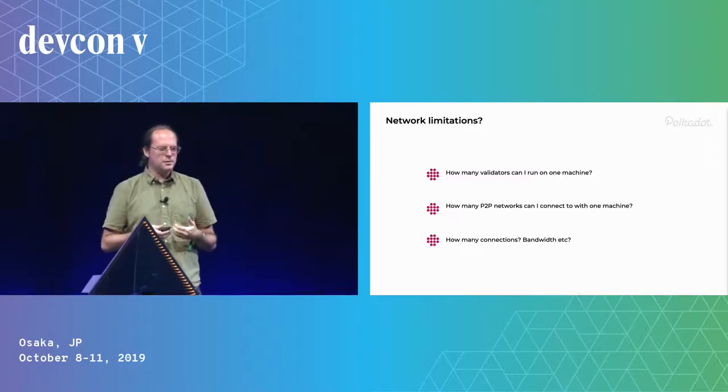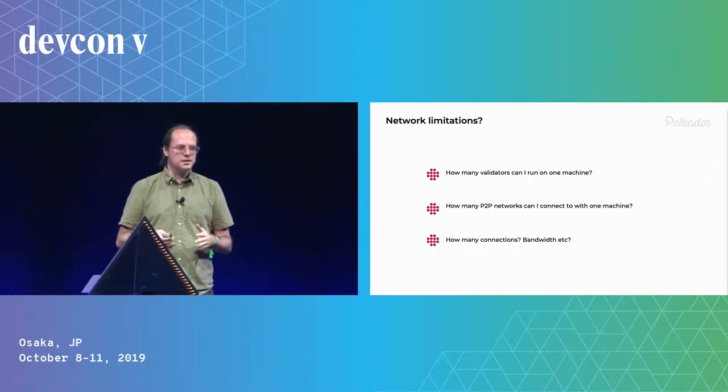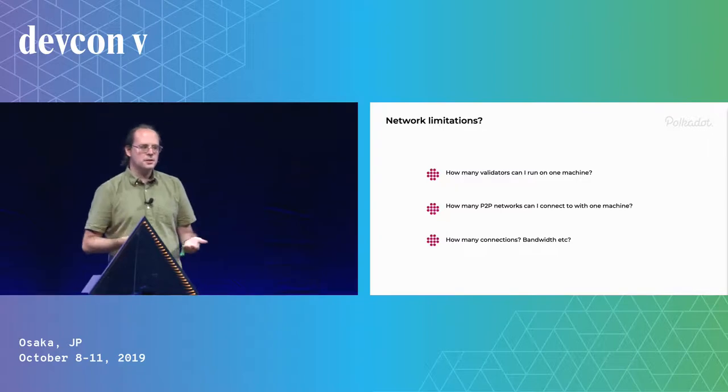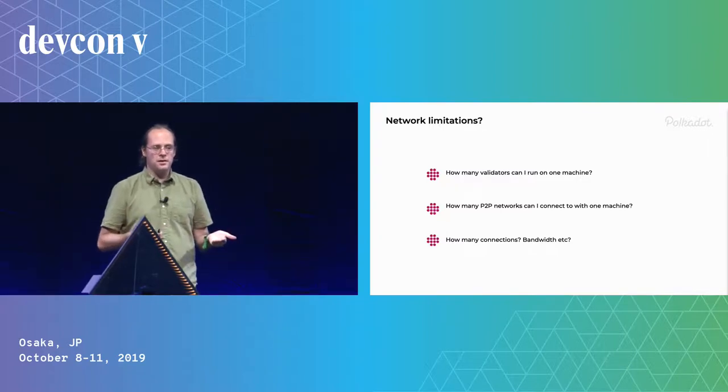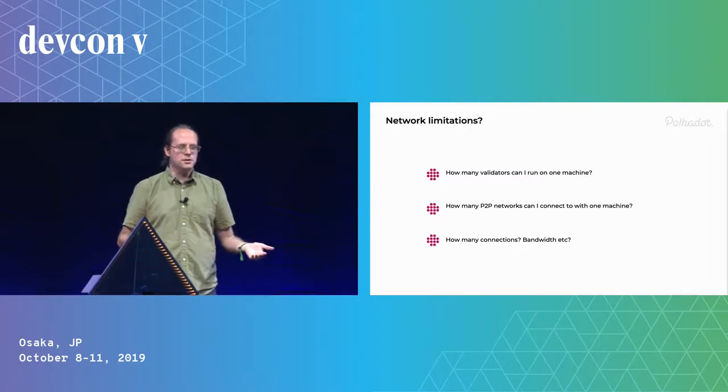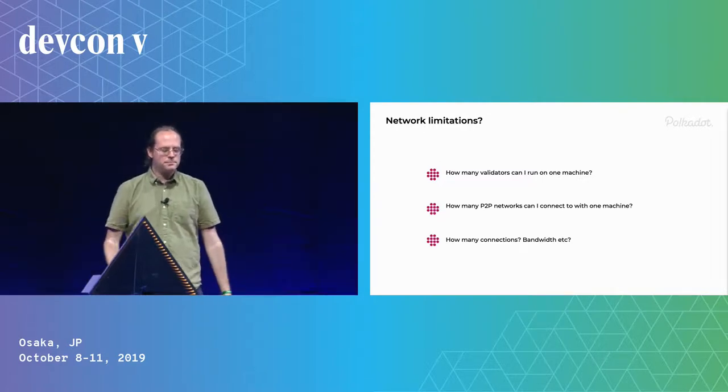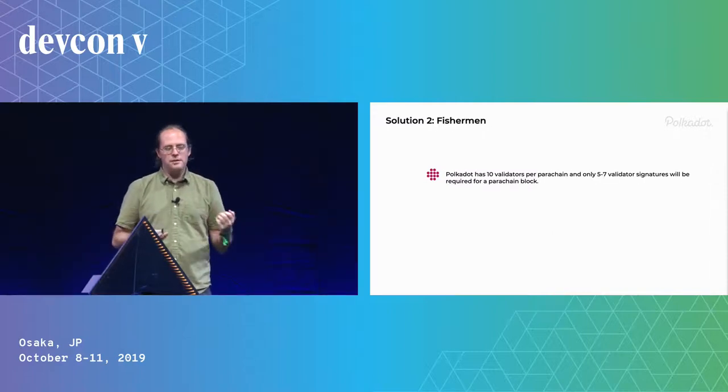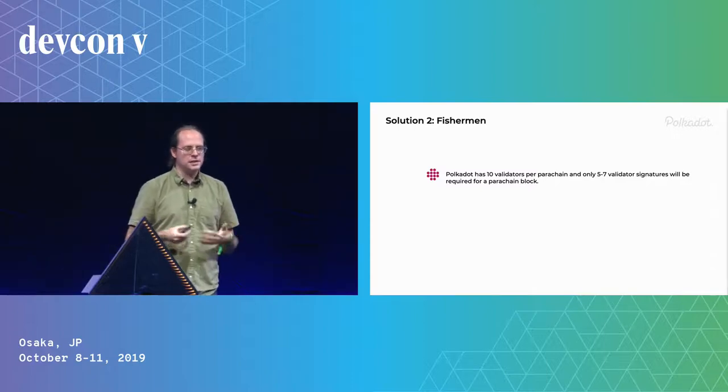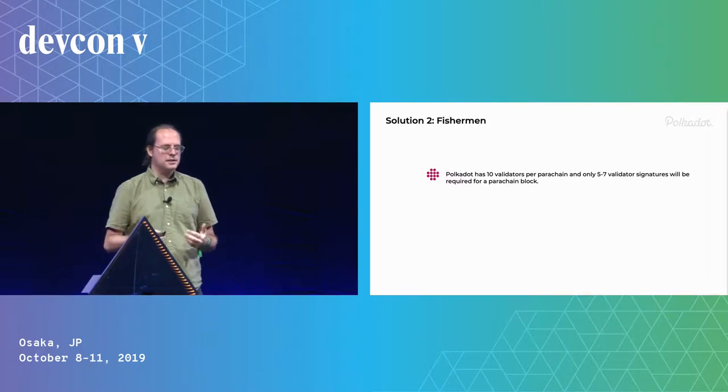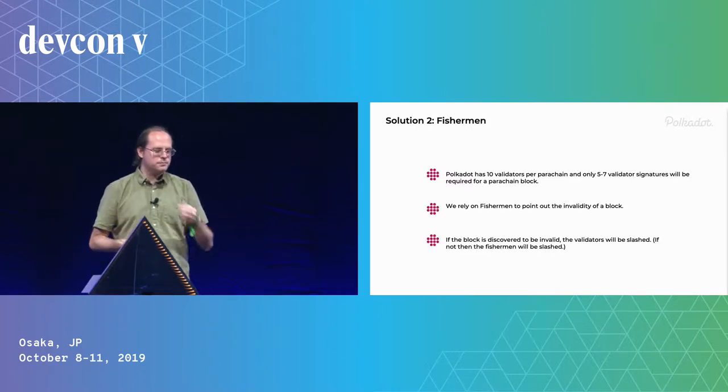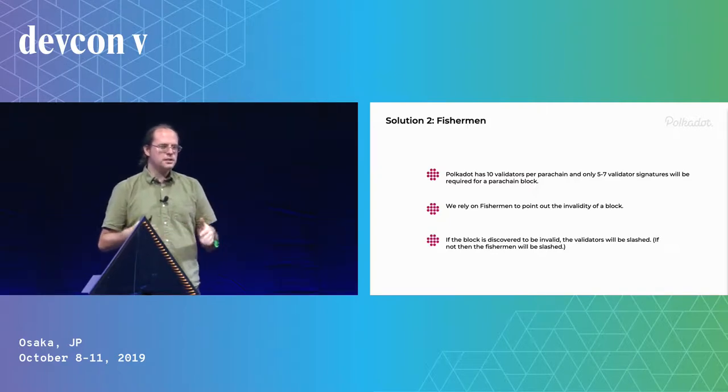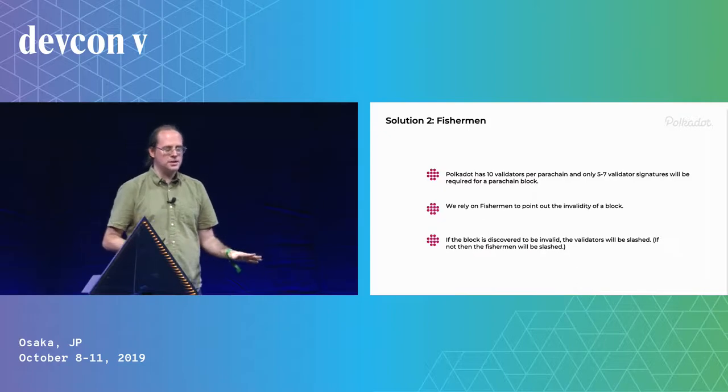And this is why we're kind of worried in Polkadot that we won't get this many validators, so we're trying to design a system with less. But I'd like to point out that because ETH 2.0 has a very similar architecture, almost all parts of our solution would just apply. So you could use any of them. So what does Polkadot do? As I said before, we only have 10 validators per parachain. It means we only need five to seven signatures on this block. And the basic idea for validity was to rely on fishermen. So every collator will be a fisherman.